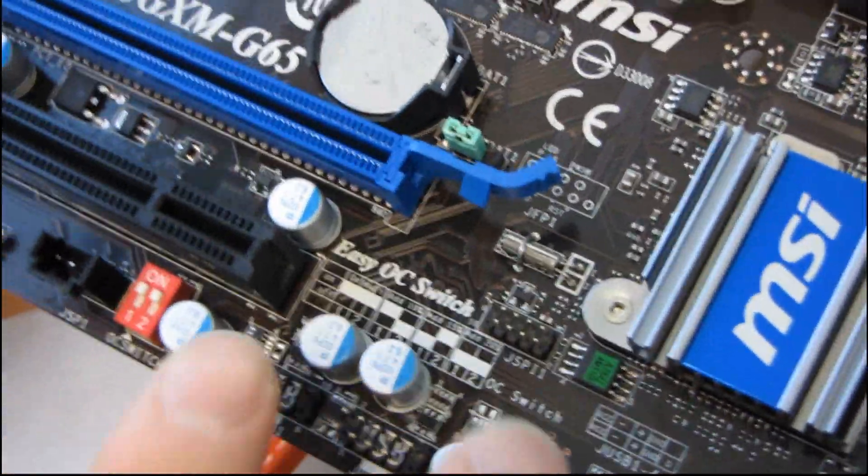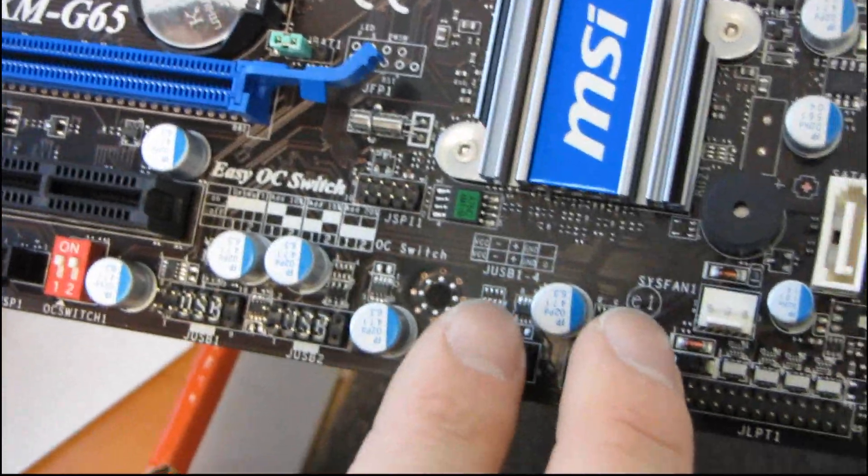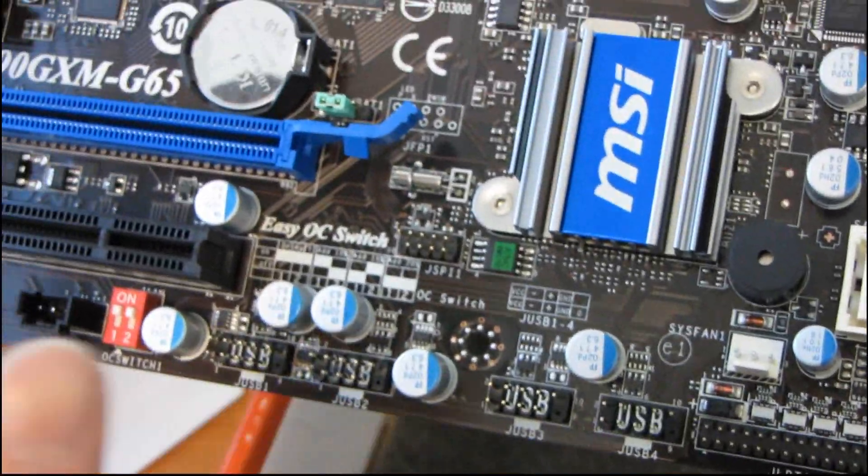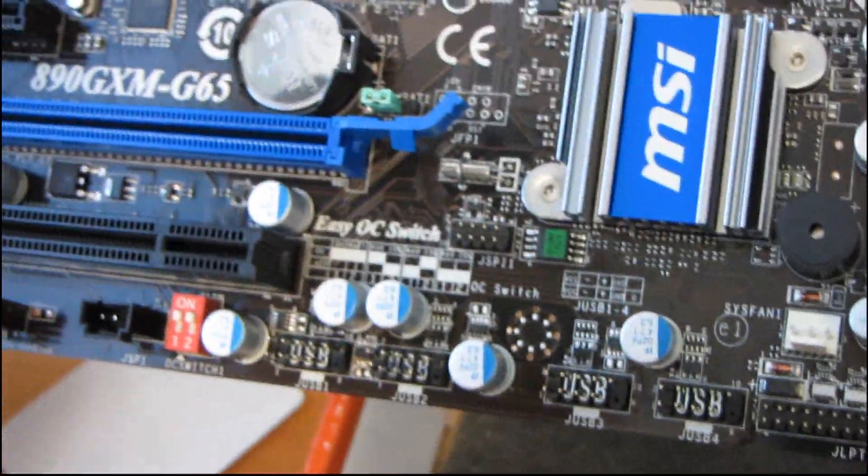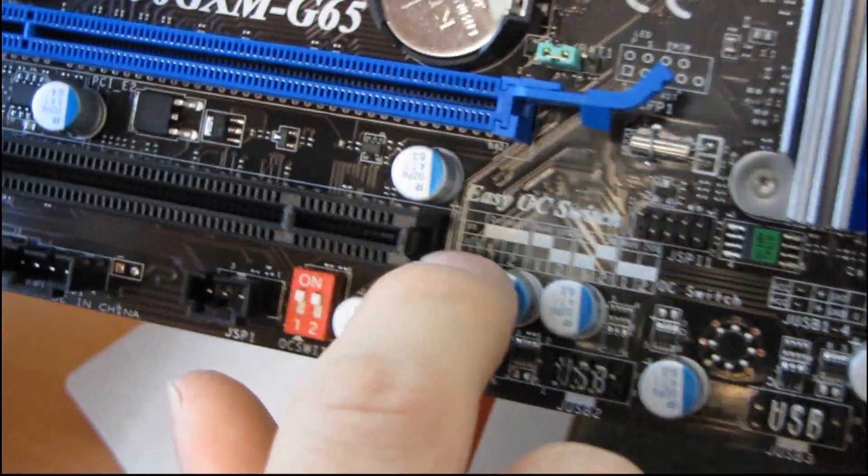Okay, so you've got USB headers, four. So you could hook up like four front USB ports, card reader, some other thing. Oh, here we go. Here's the manual.